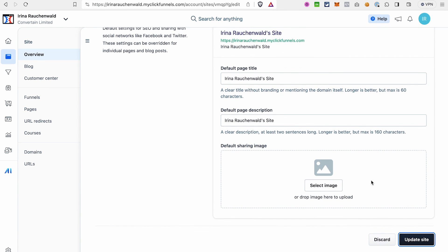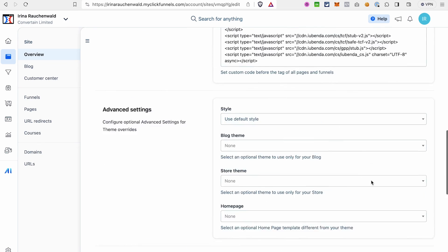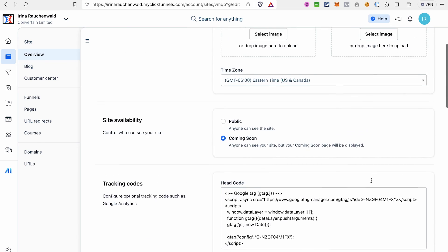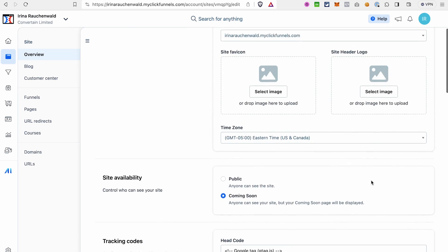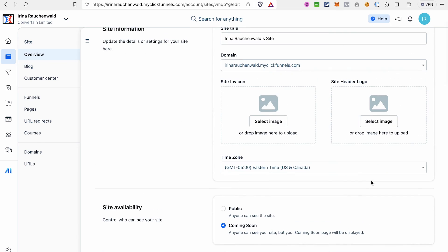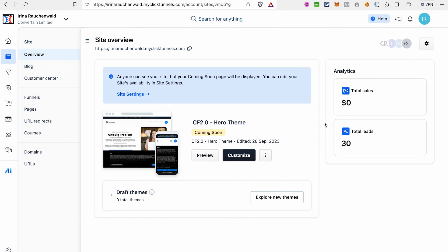And once you're done working on your site, you again go to the settings and go to the site availability section and set your site to public. These were the main steps for you to create a site in ClickFunnels 2.0.